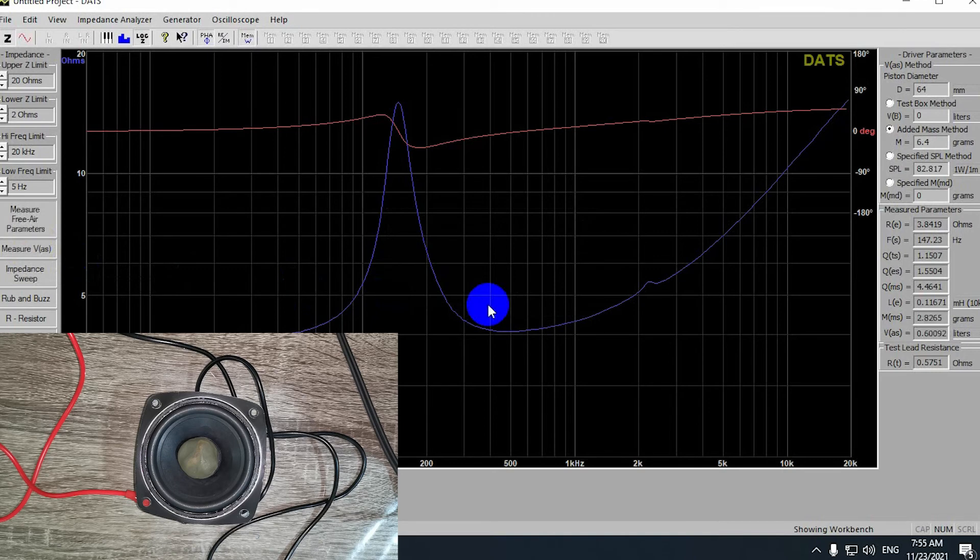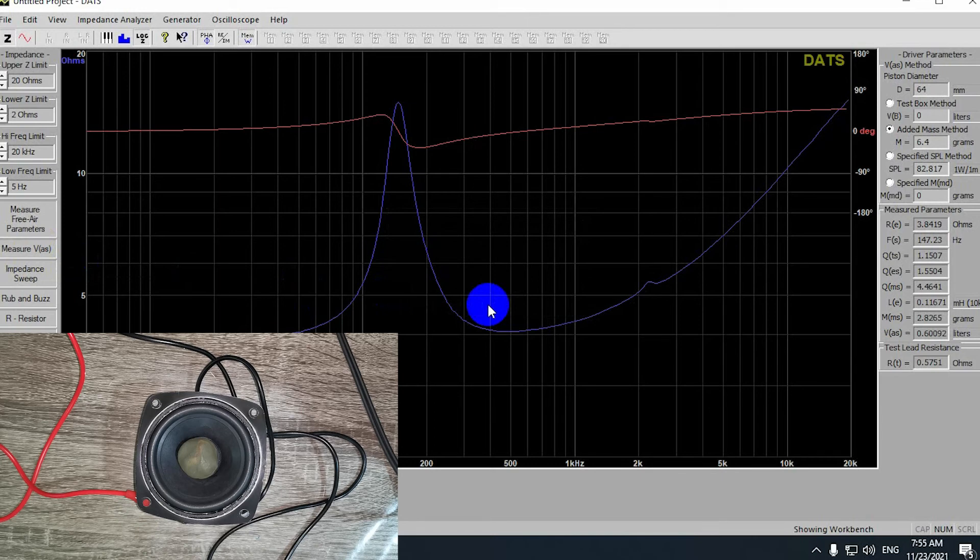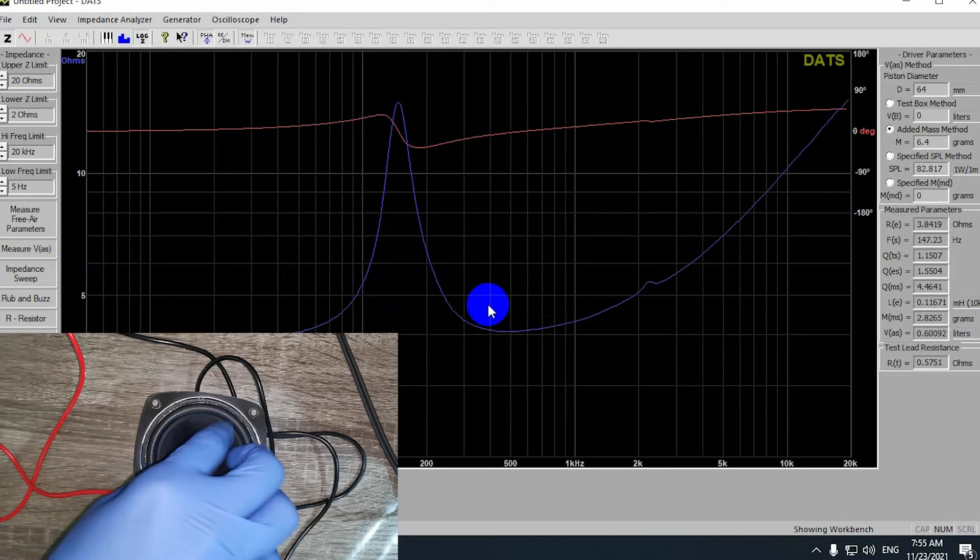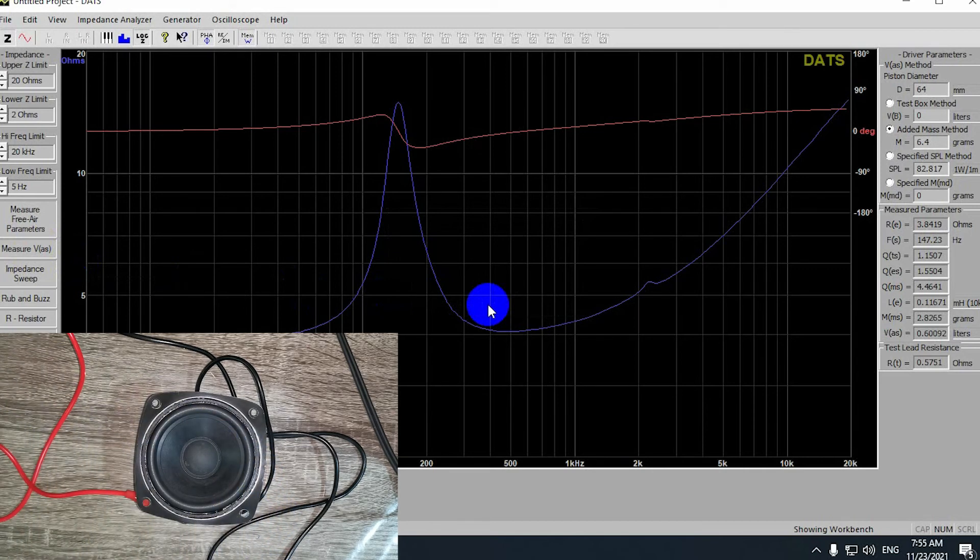You're going to get all the TS parameters that you need and all the parameters that you need for designing the driver for an enclosure or something. Whatever you need.